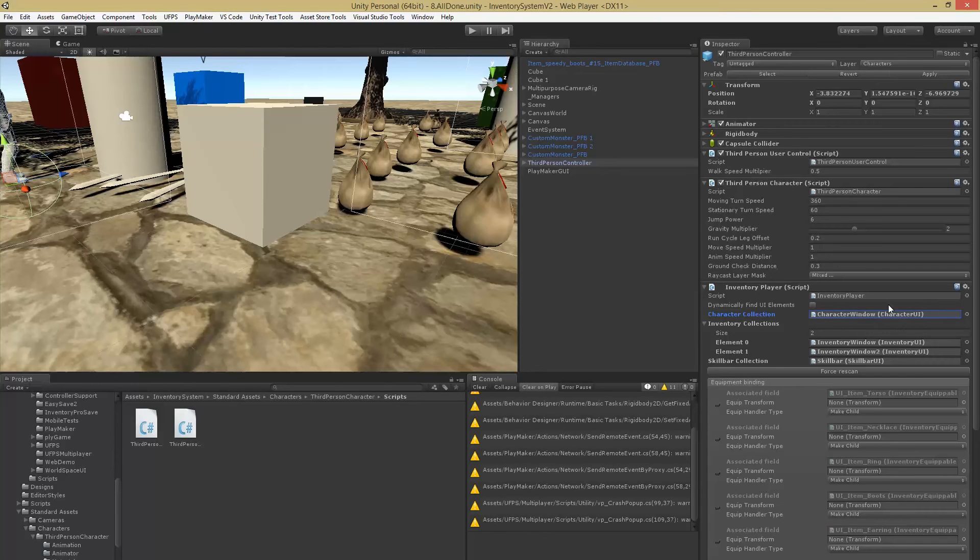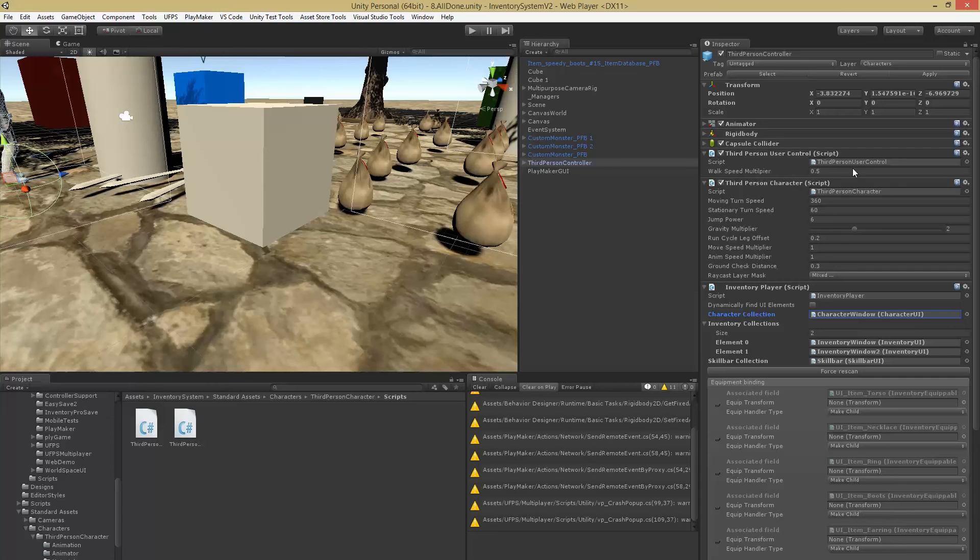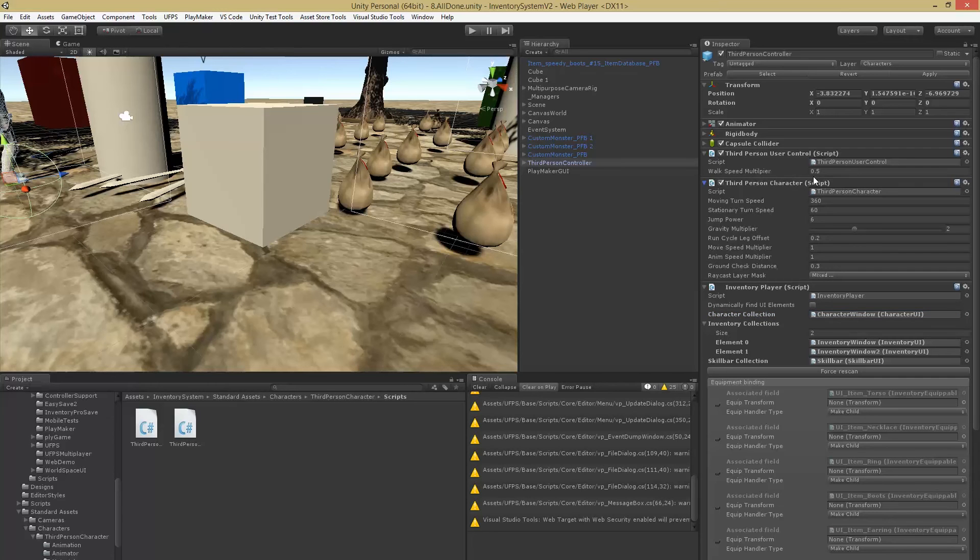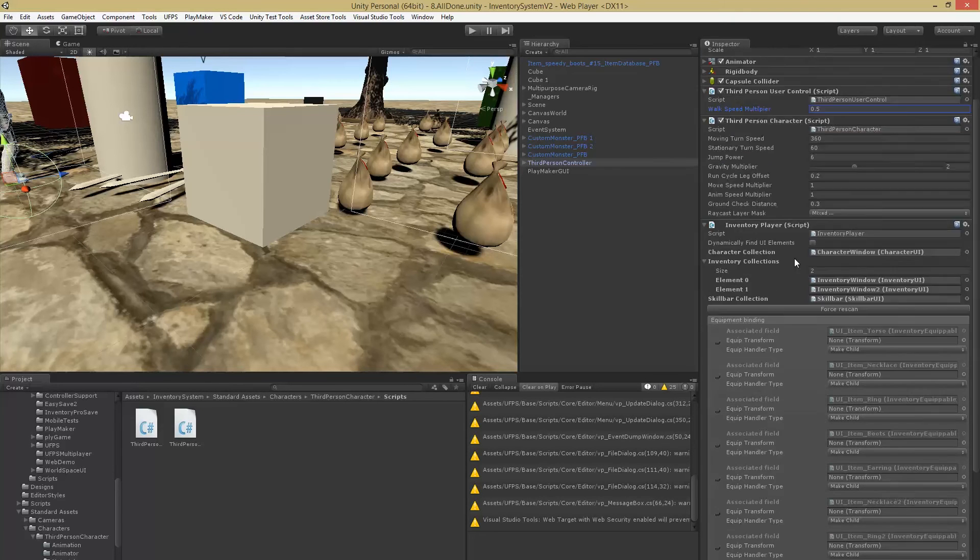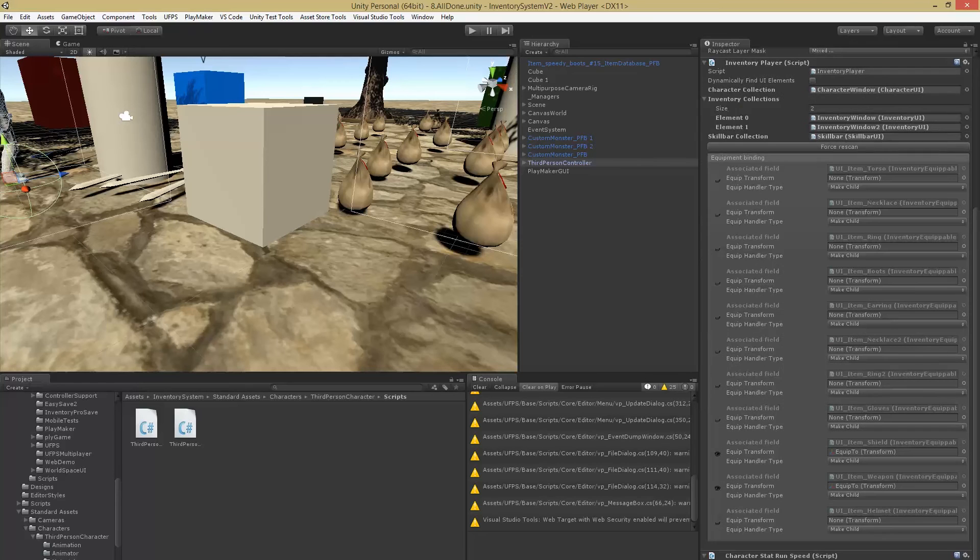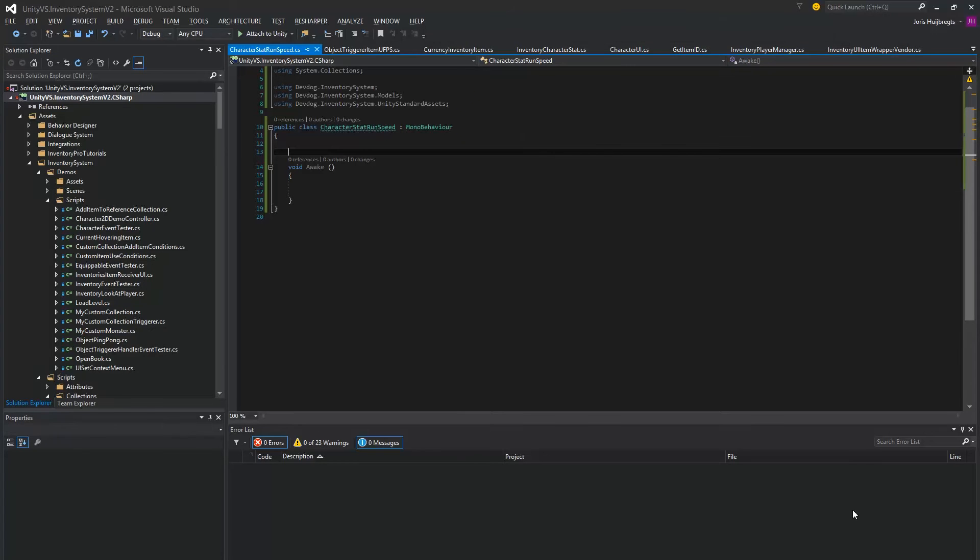This is where all the stats for that specific player will be stored. And we can also use the third person user control, which contains the walk speed multiplier which we can modify to define the speed of our player walking.